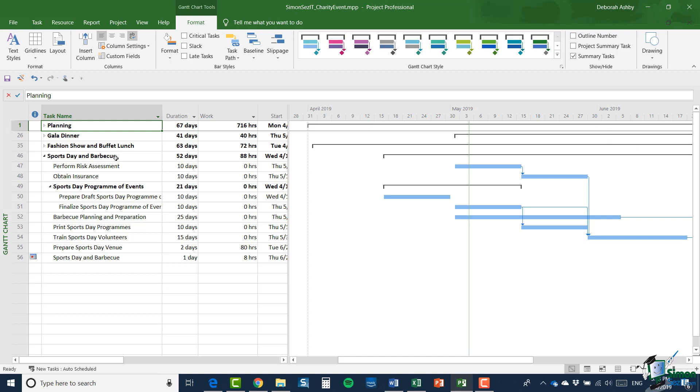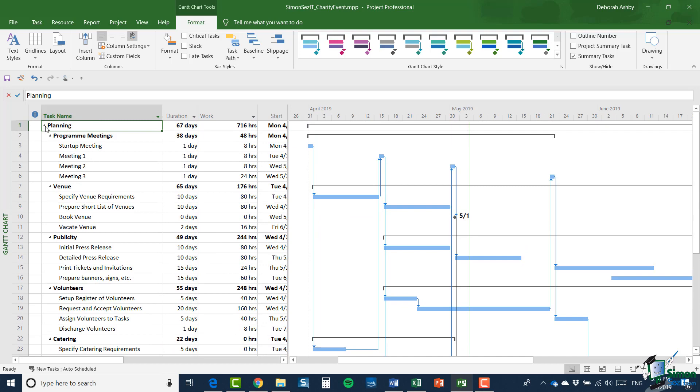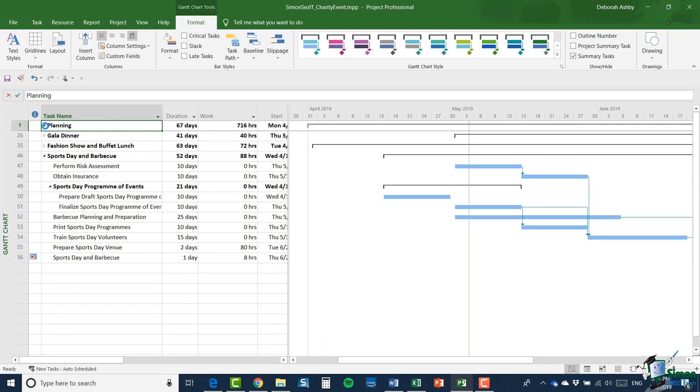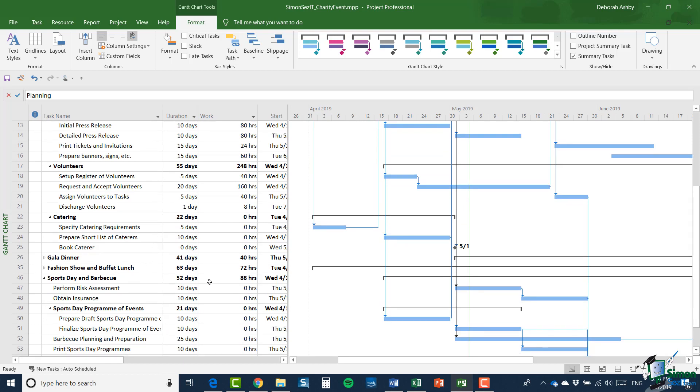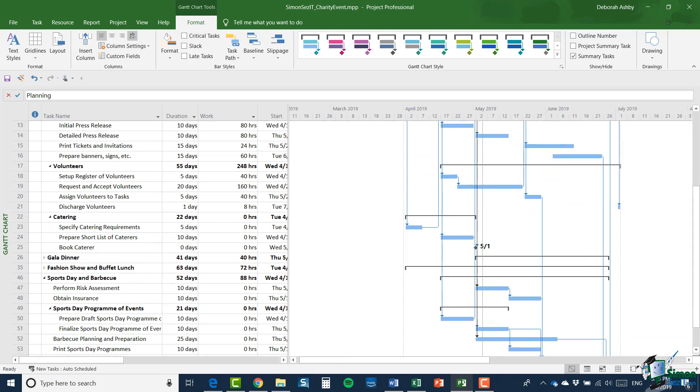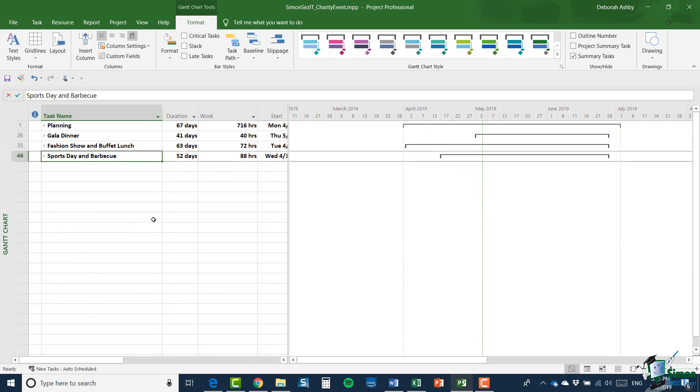At the moment, with my four summary tasks, I've only got the fourth one open, sports day and barbecue. And although you can see the links within that task because the other three summary tasks are currently collapsed, you can't see links to tasks within those from sports day and barbecue. But if, for instance, I were to expand the planning summary tasks, look carefully at sports day and barbecue tasks now. Now you can see that there are, in fact, several links to the planning summary task. When one of the summary tasks collapsed, you don't see those links. They're still there, but you can't see them.